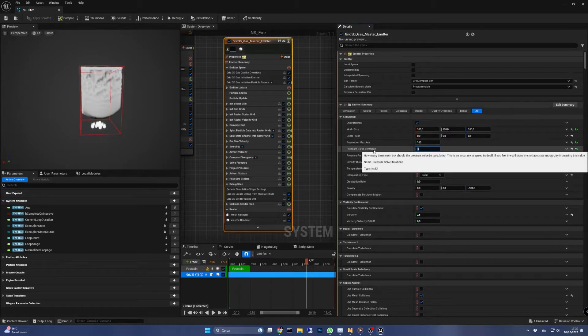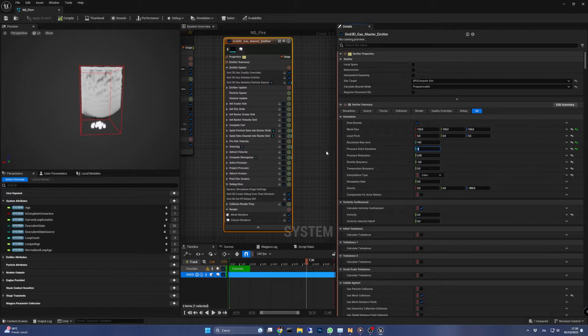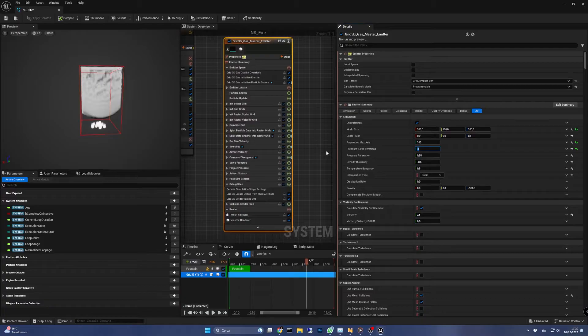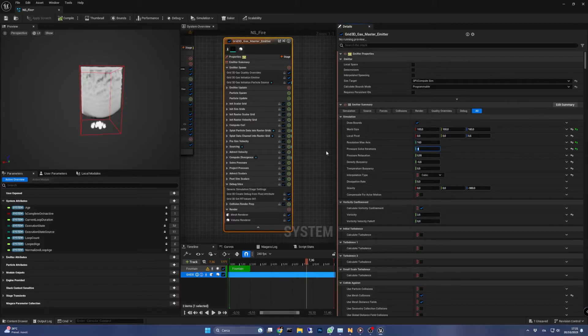The second setting represents how many steps the engine will perform to calculate the particle pressure in the simulation. Of course higher steps will make it more accurate but slower. Always be careful when playing with these numbers as you may crash the editor, so it's wise to save often your work.